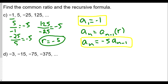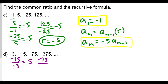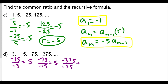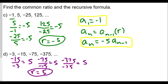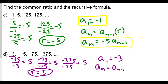For the next problem: negative 15 divided by negative 3 equals positive 5. Negative 75 divided by negative 15 also equals positive 5. And negative 375 divided by negative 75 is also positive 5. So our common ratio R is positive 5. For the recursive formula, A1 = −3, and A(n) = A(n-1) × 5, so A(n) = 5 × A(n-1).